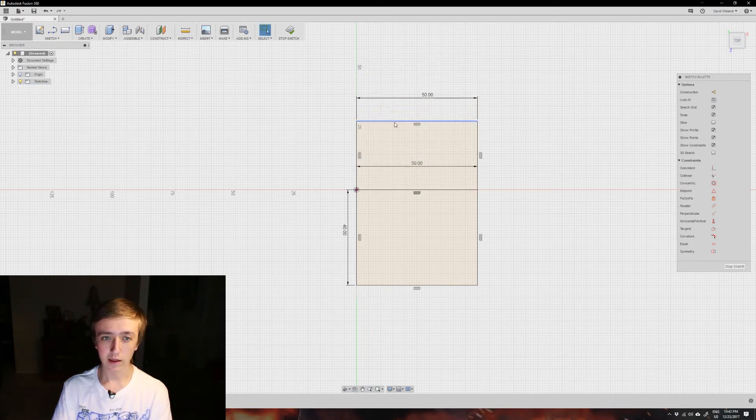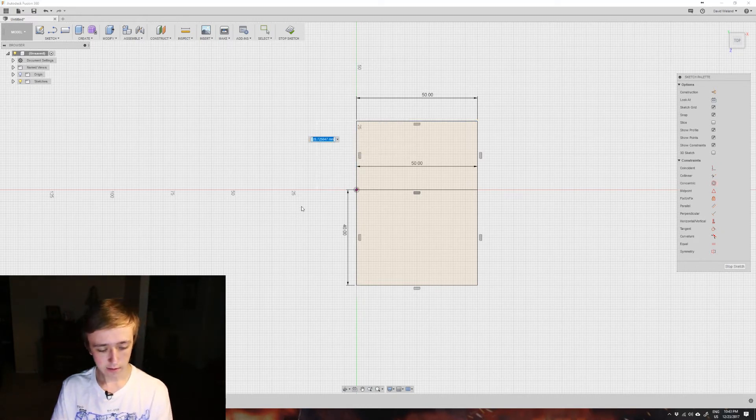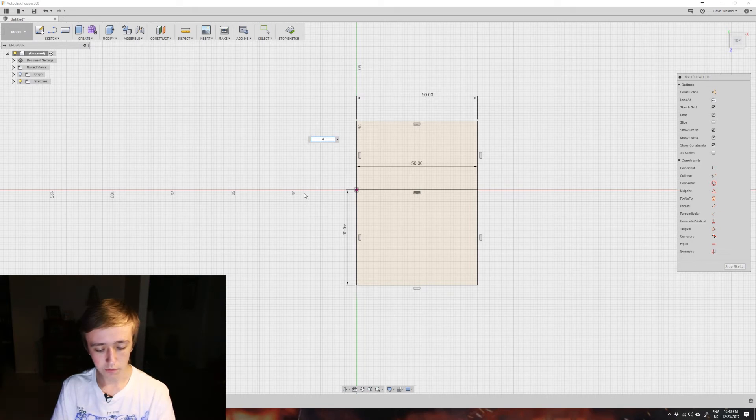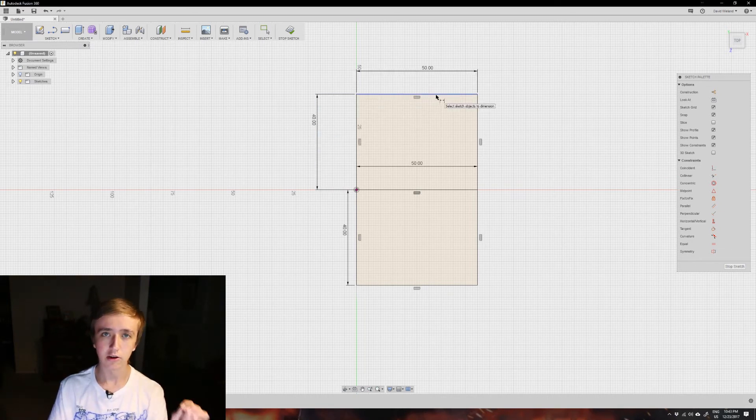If you want to give this a fixed measurement as well, we can press D again, select this edge which we want to define the length of, let's say three, press enter, and now this edge is black as well.